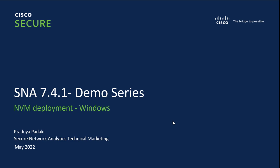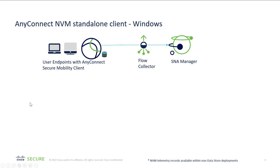I am Pradya Padaki, TME for Secure Analytics team. We install AnyConnect NVM standalone client on Windows endpoints with all the necessary configurations. Once it is installed, the client starts collecting user activities on the endpoints. This information is called NVZ flow that's been exported to the flow collectors.